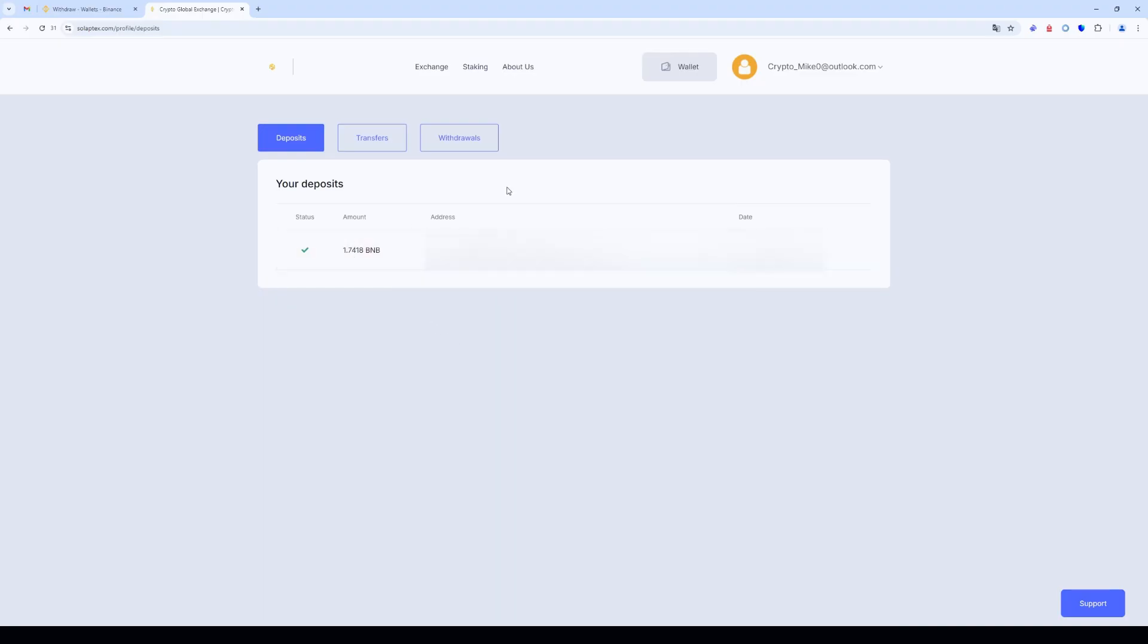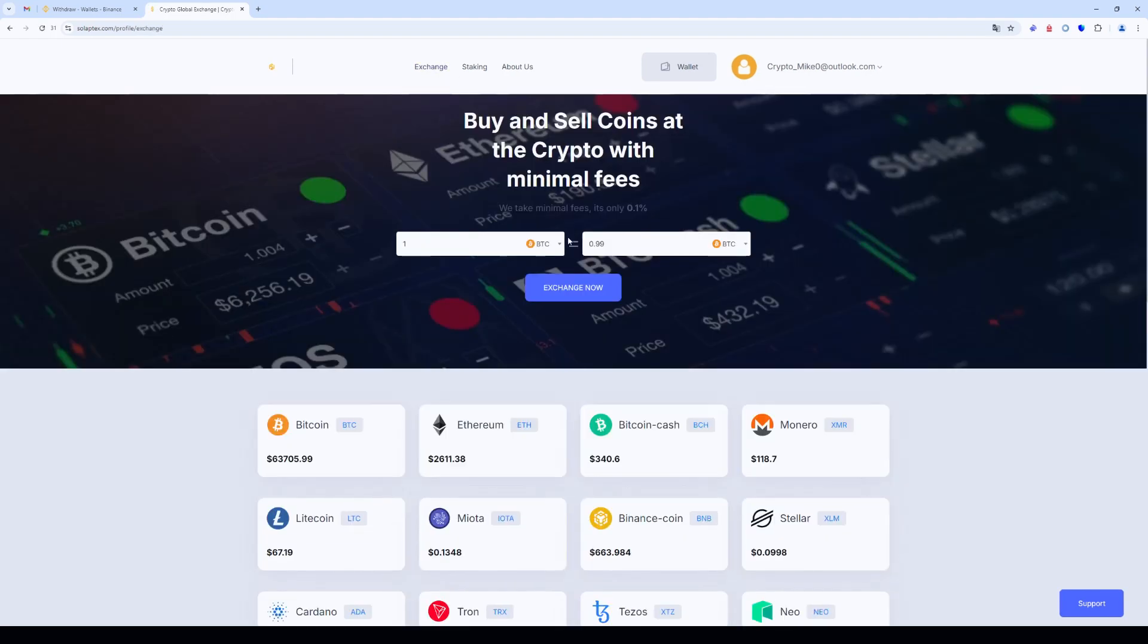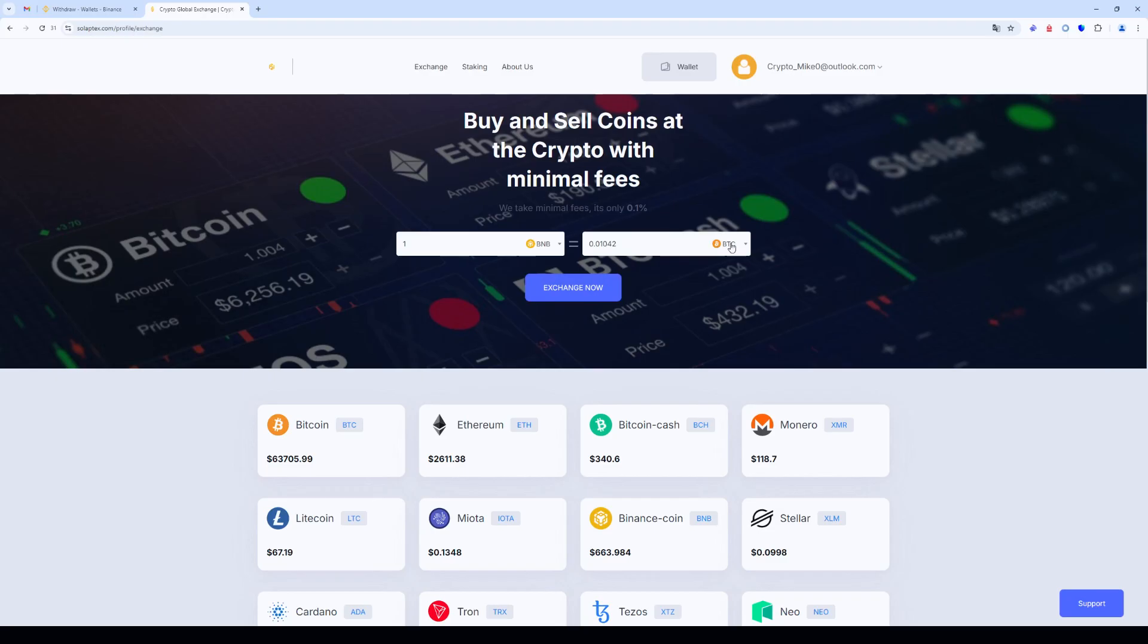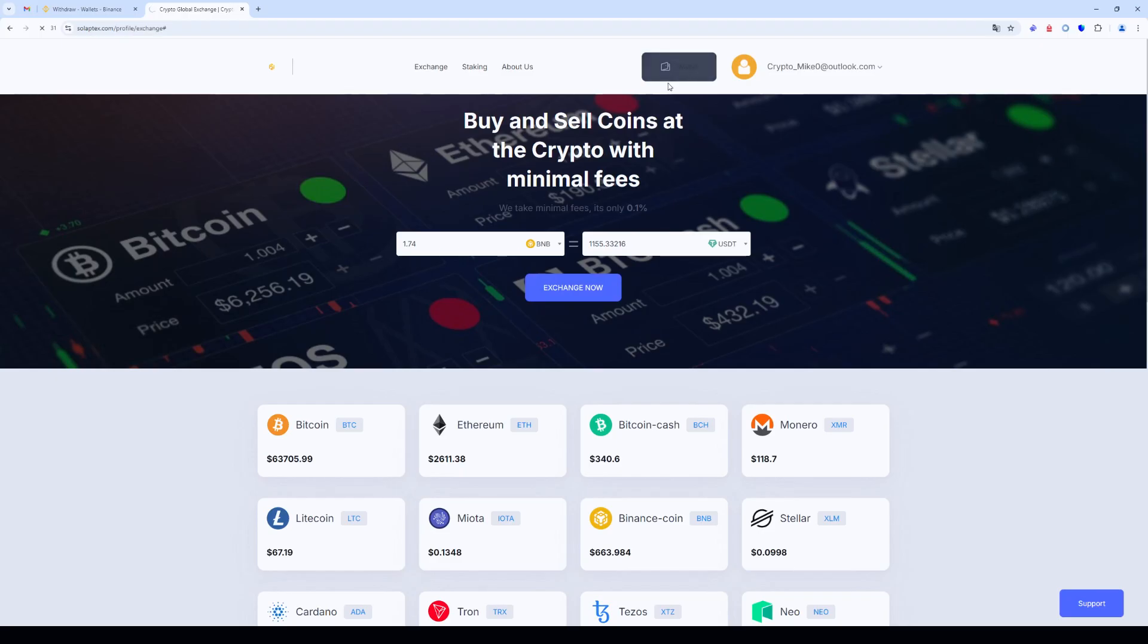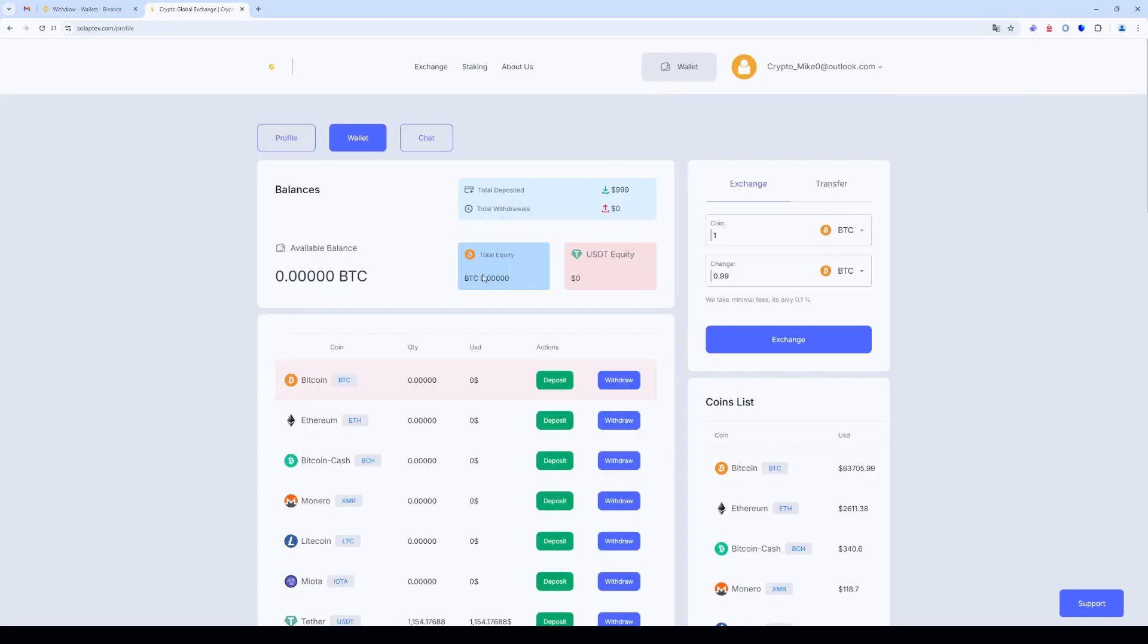Now let's exchange the BNB to USDT. The exchange commission is 0.1%. The exchange was successful and now we return to the wallet tab.